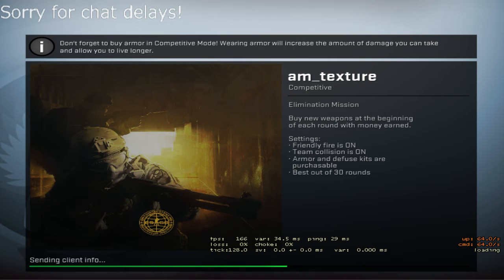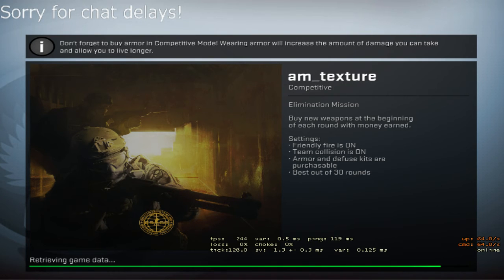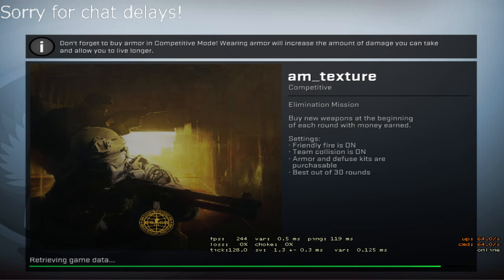The thing is, CS:GO uses Internet Explorer or some part of it to download data from BuzzDL servers, not any browser installed on your system.